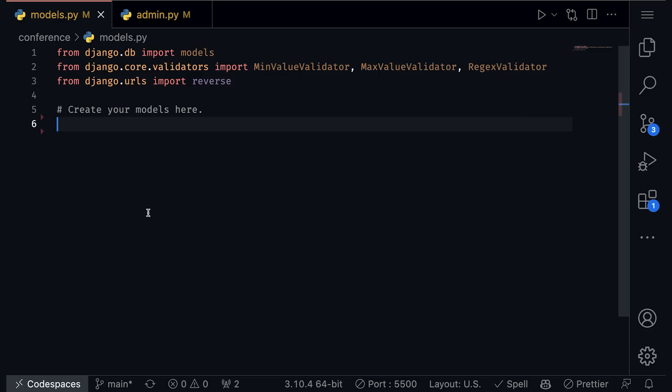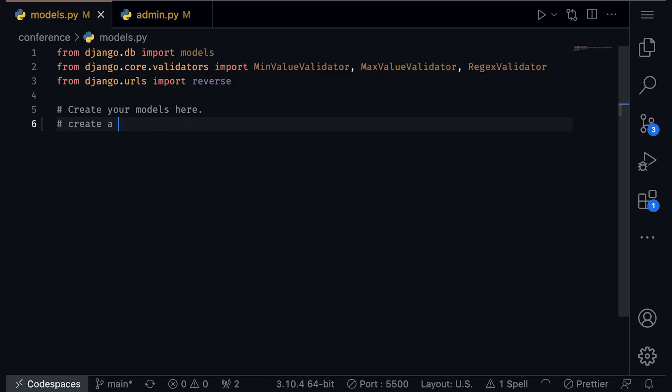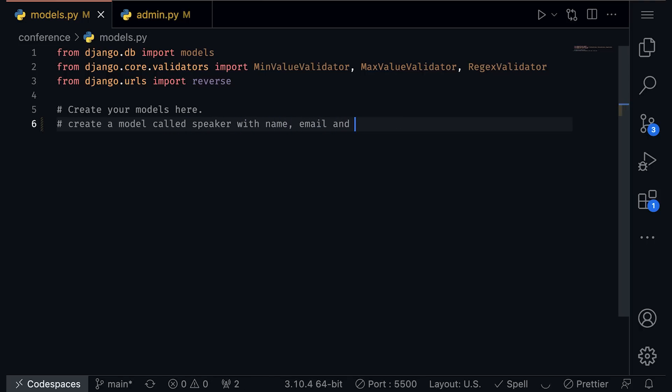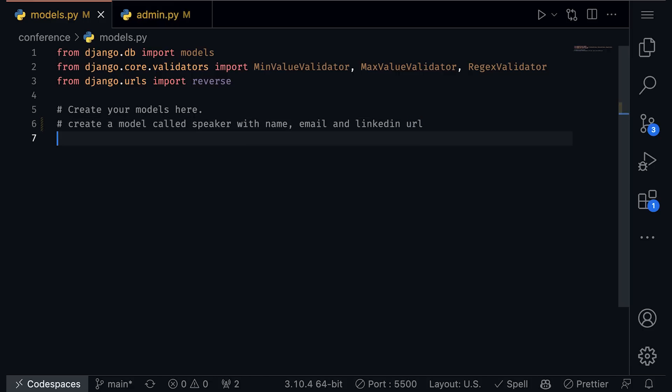I have here a Python Django application. And Python Django is a great web framework that's built for creating frontends to backend databases. The first thing that I need is a model, and this can be repetitive code. So using natural language, I can describe what I want. I can say create a model called speaker with name, email, and LinkedIn URL.